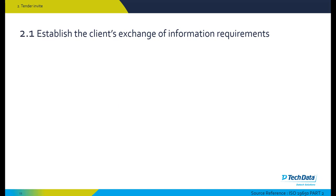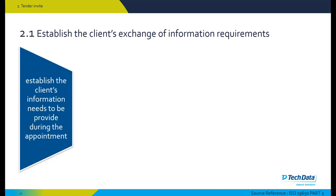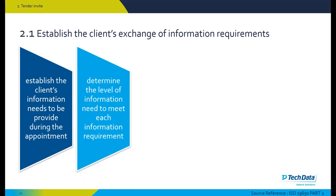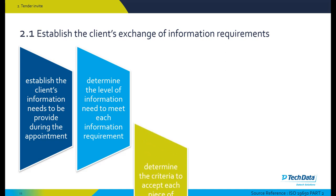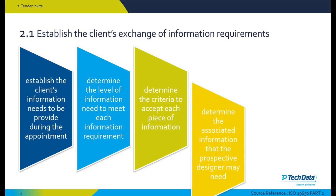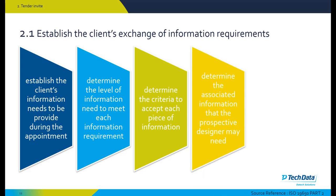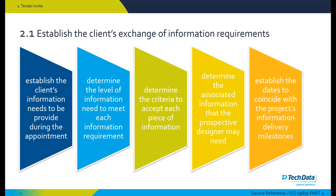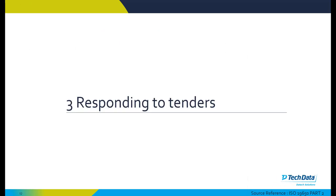At the tender invitation stage, we need to establish the client's exchange of information requirements that needs to be provided during that appointment. At this stage, we also determine the level of information needed to meet each information requirement, criteria to accept a piece of information, determine the associated information that the prospective designer may need, and establish the dates or milestones to coincide with the project's information delivery milestones.